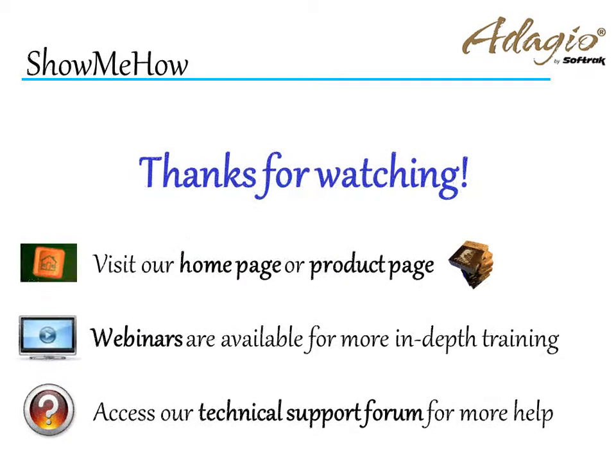For more information about Adagio accounting, use these on-screen links or from the video description. Thanks for watching!